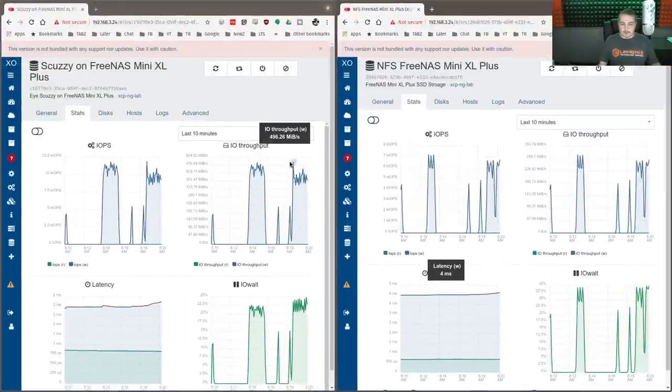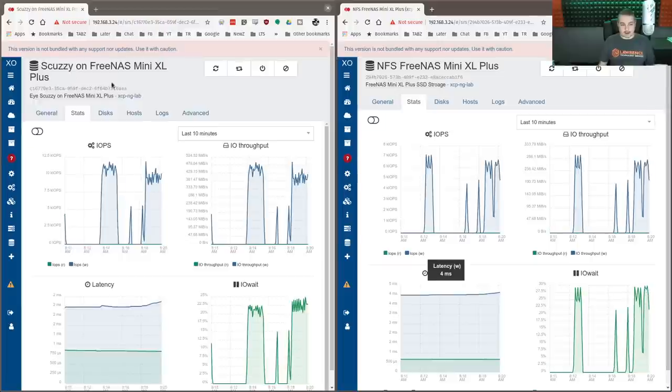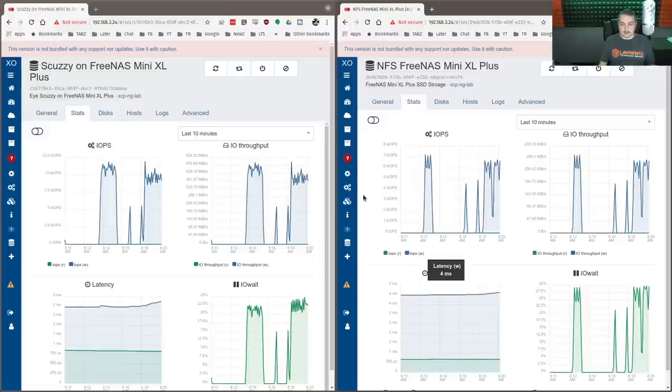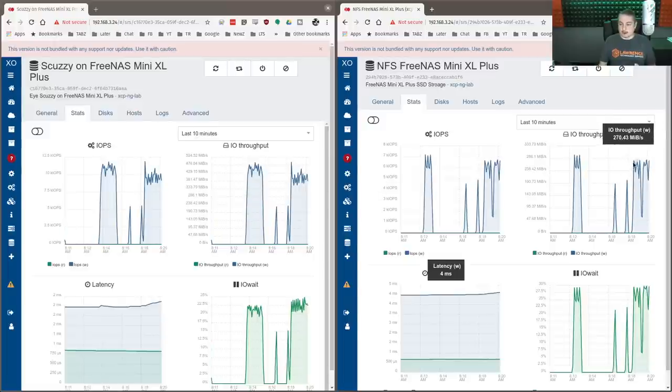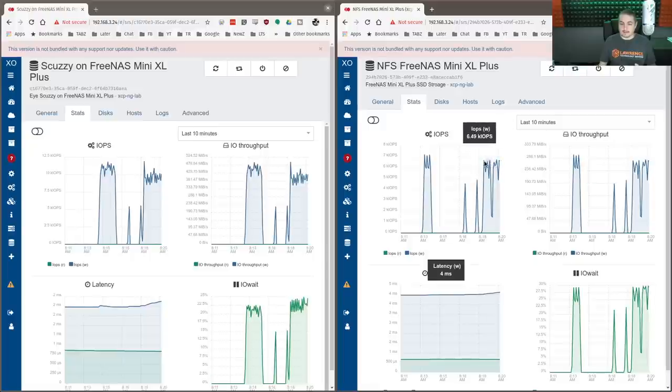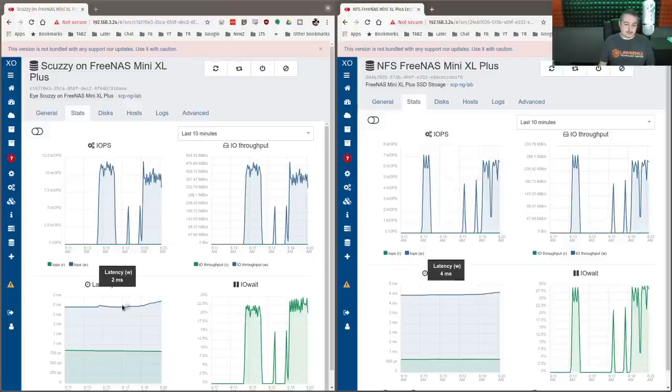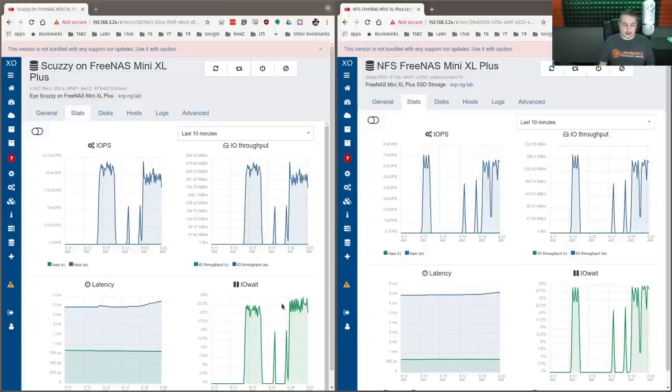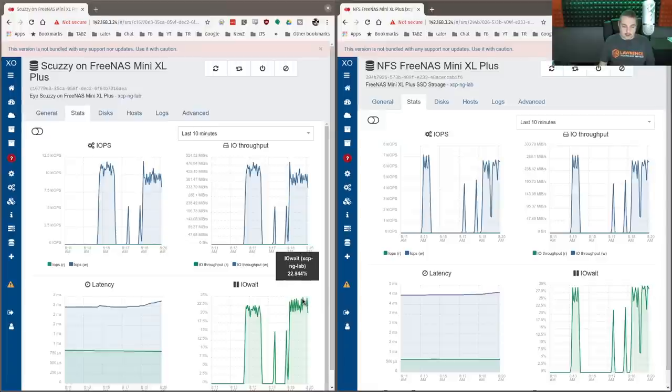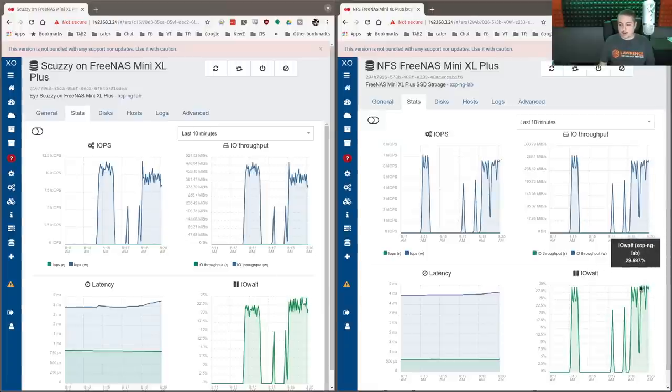So competing. We're back up to better performance over here on the iSCSI side. So we're seeing 496 peak with 11,000 on the IOPS versus 275 peak and 6,000 on the IOPS. And our IO wait time, two milliseconds of latency here, four milliseconds of latency here. IO wait is around 22%. IO wait, just 20. So really close. I mean,